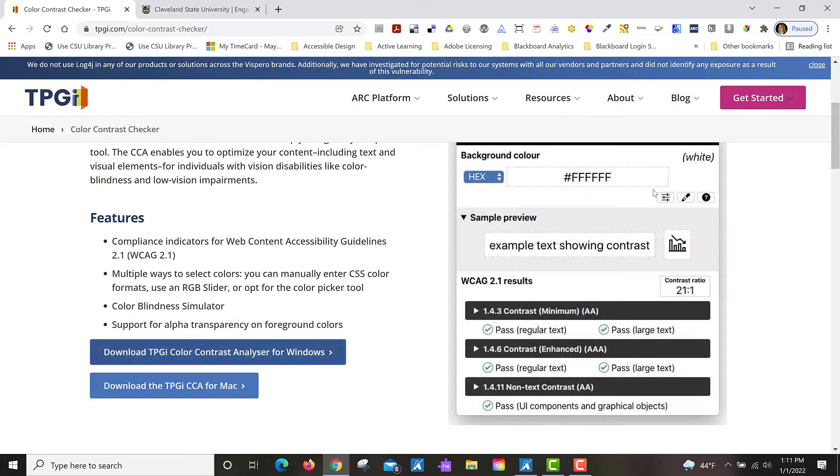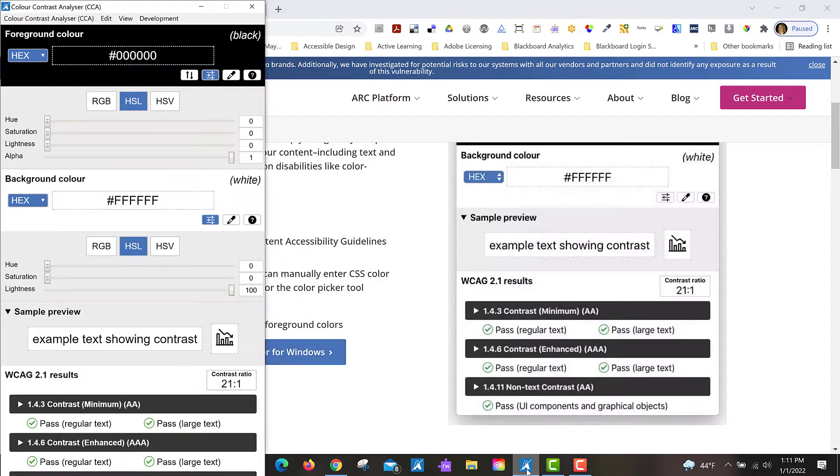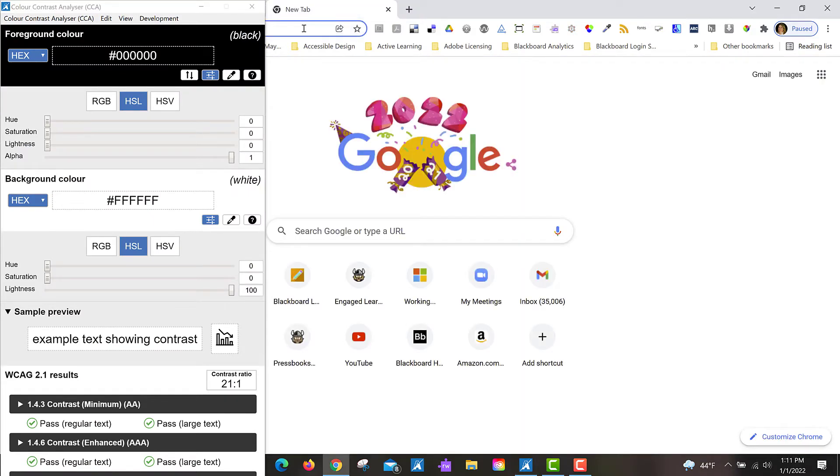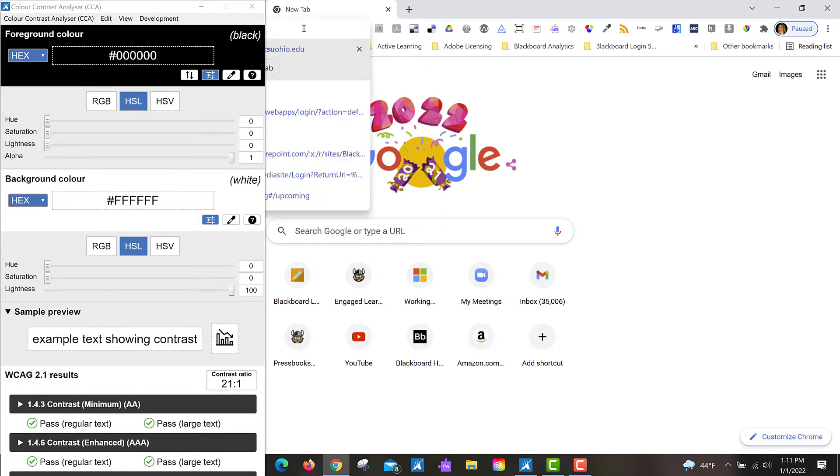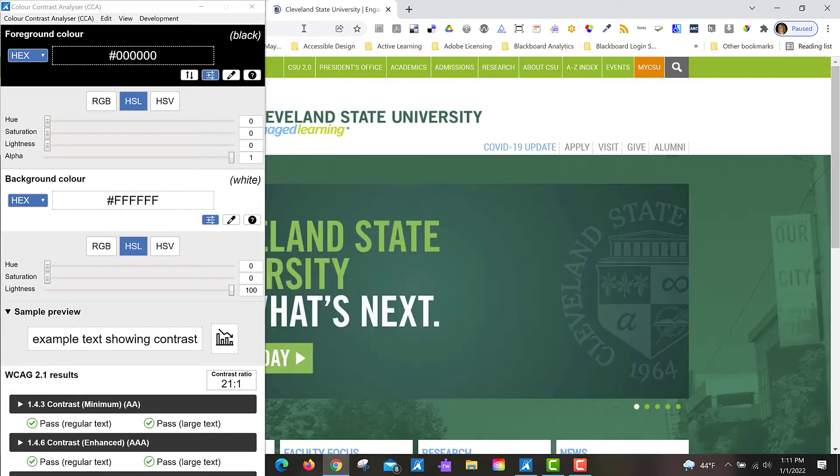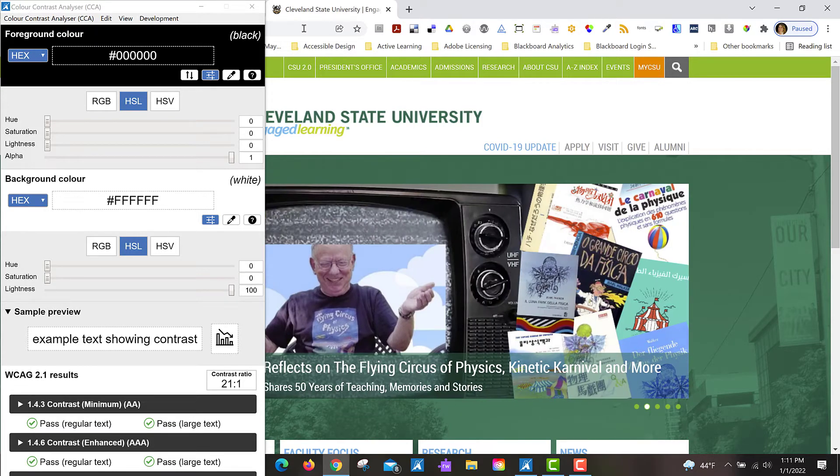I already have it installed, so once it's installed you can access it from your Windows start, or if you have it in your system tray you can simply click the button for it and it'll pop up on top of the web browser that you're in. I want to check my institution's home page because I know that it has some color contrast issues on it, so it's a good one to use as an example.